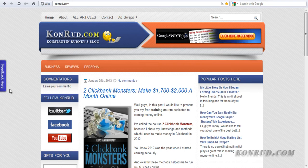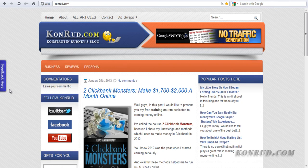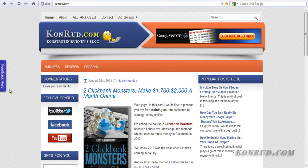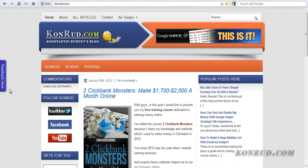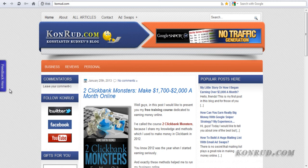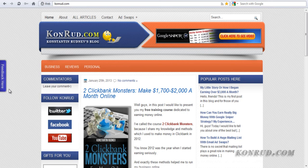First is that this button is absolutely free. You don't need to pay money to use it — it's free and you can set it up right now. Second is that this form, this button is working without special plugins. You don't need to install plugins on your WordPress blog or special modules on your website. It is working with the help of special servers and I will tell you about this service later.